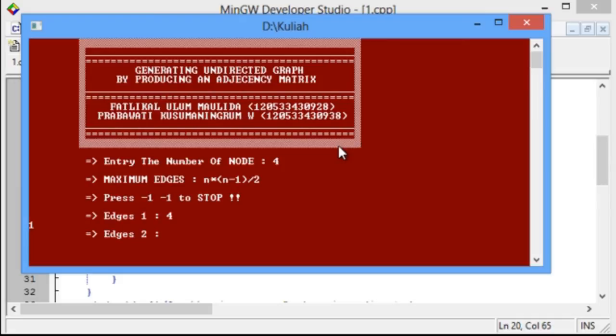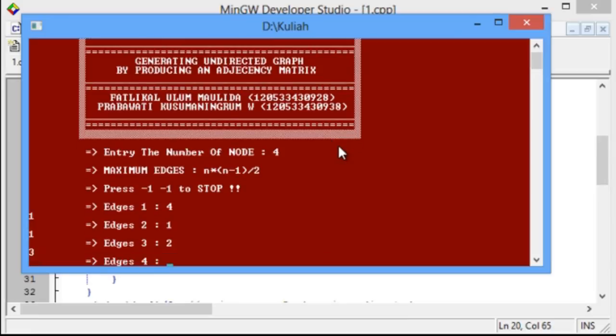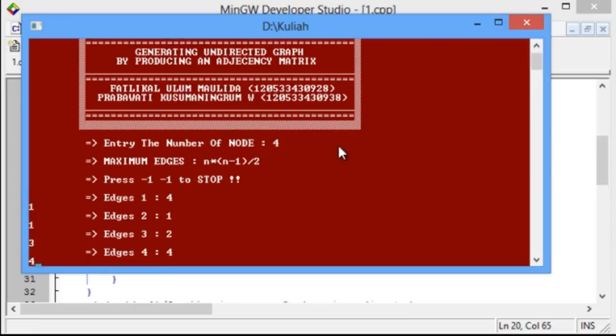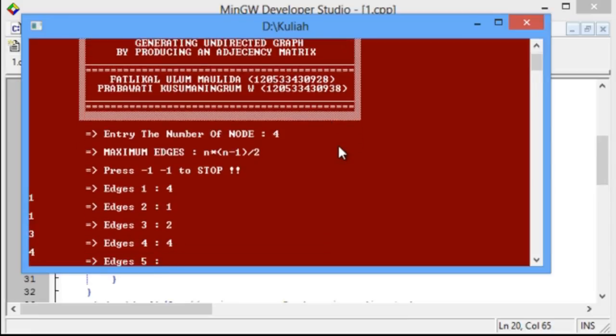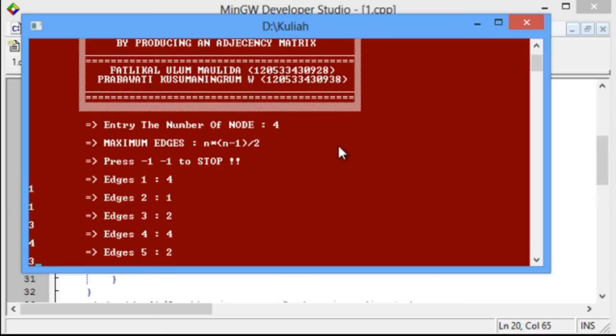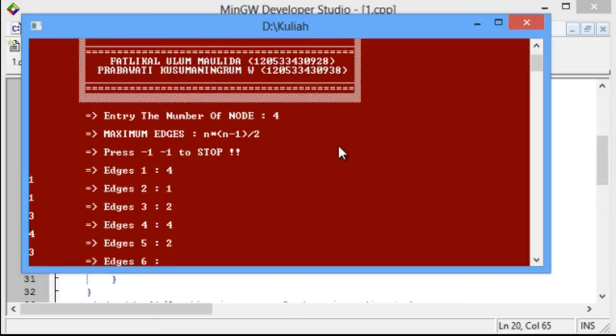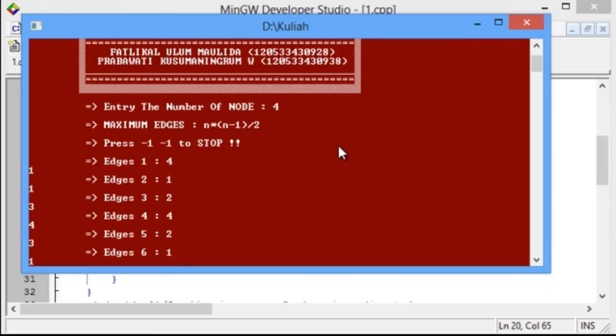in edge 2, we enter 1 and 1. Edge 3, we enter 2 and 3. Edge 4, we enter 4 and 4. Edge 5, we enter 2 and 3, and the last we enter 1 and 1.